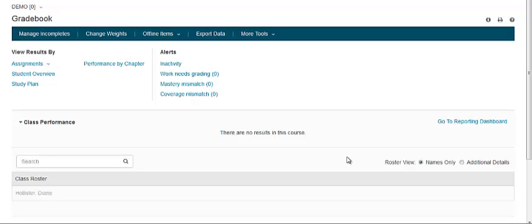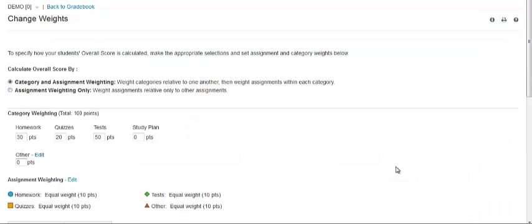To access the Change Weights page, click on your grade book and click Change Weights from the toolbar. Changes to assignment weights made in a coordinator course will be inherited by the member sections of the course group.